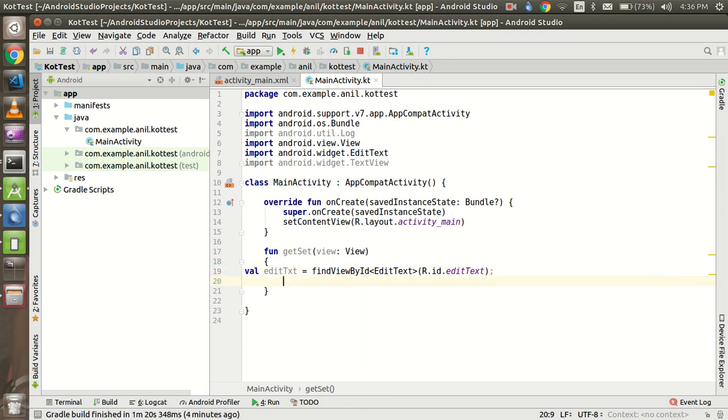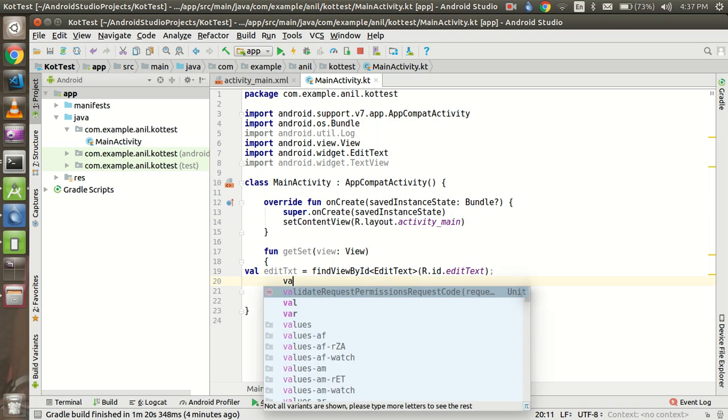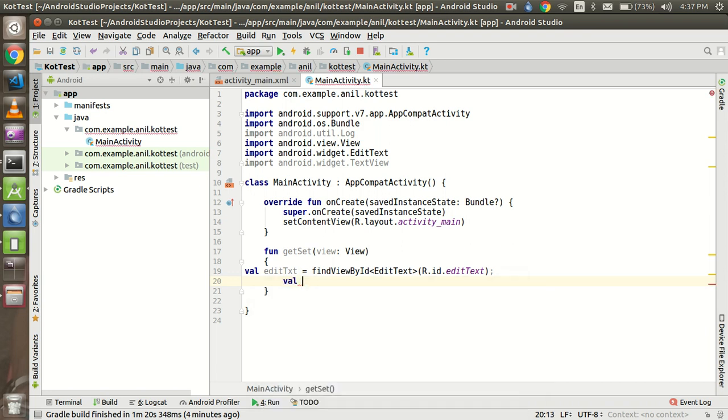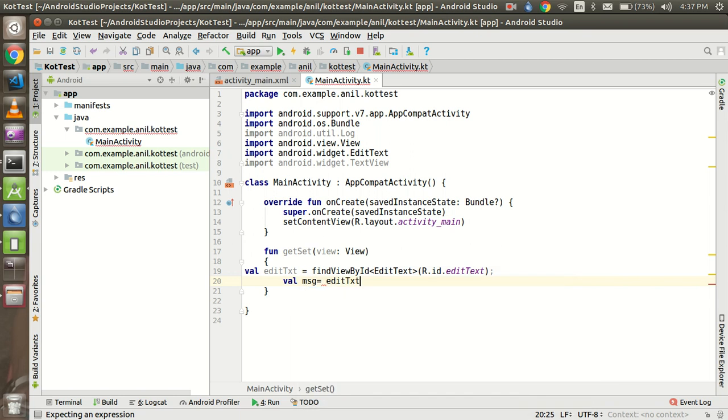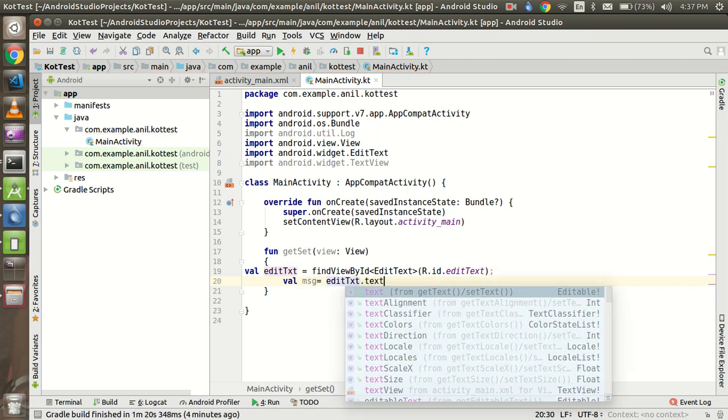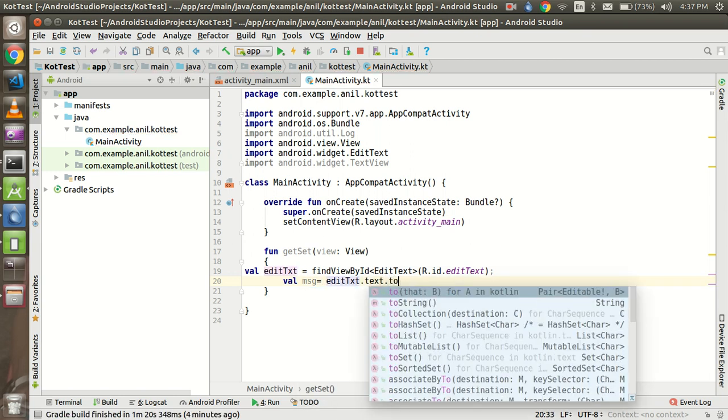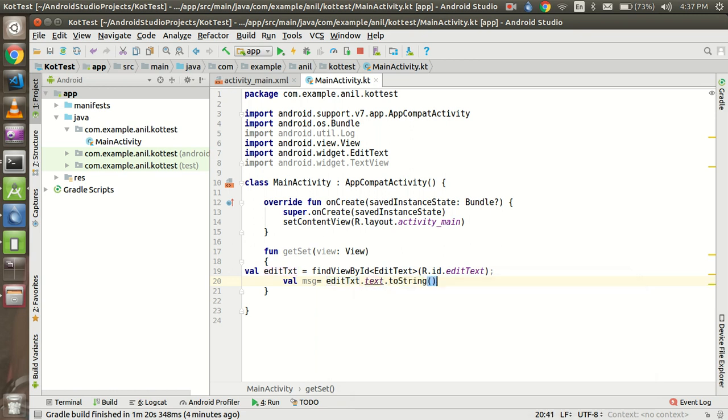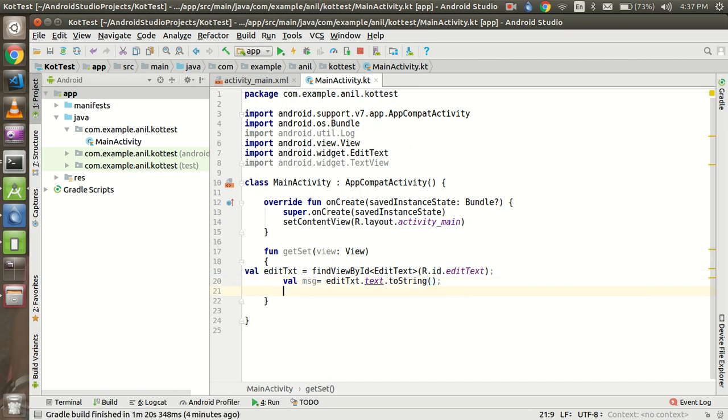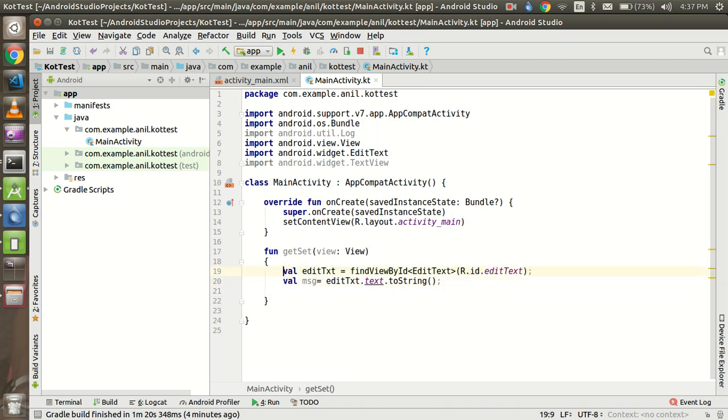Alright, so just use the text editor and just take one more val and you can use the text editor dot toString - that means it will change the value to the string. Alright, so we get the values and it will convert it to the string. Now how we can put this value?